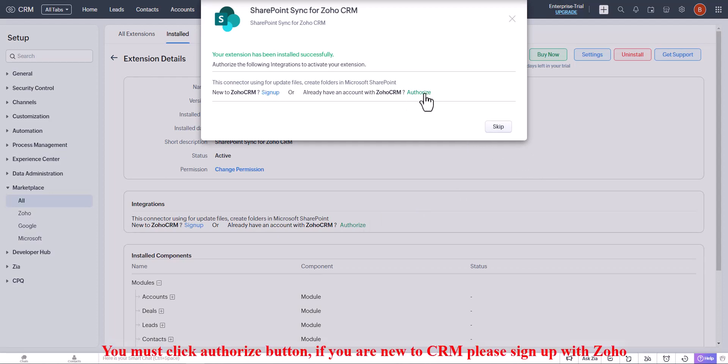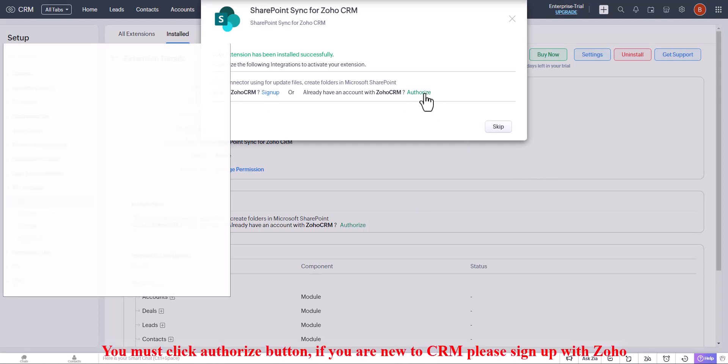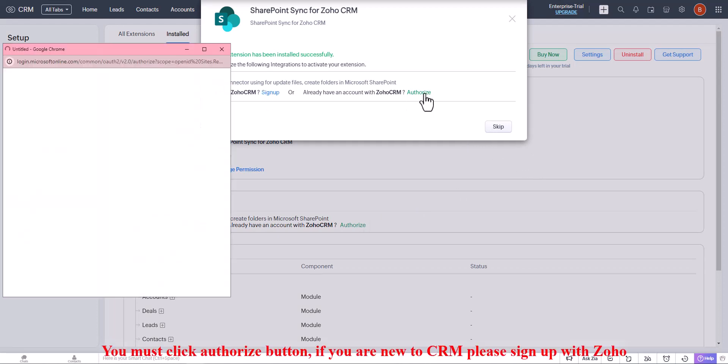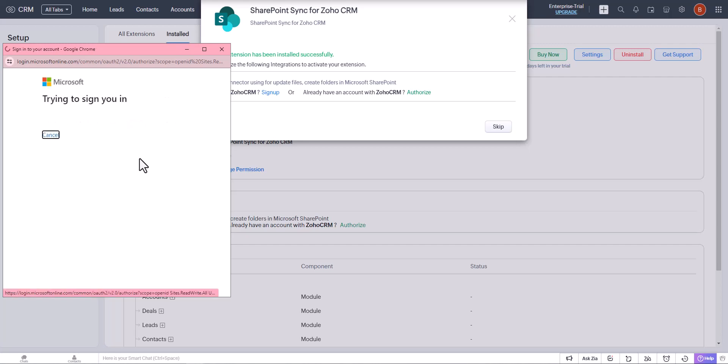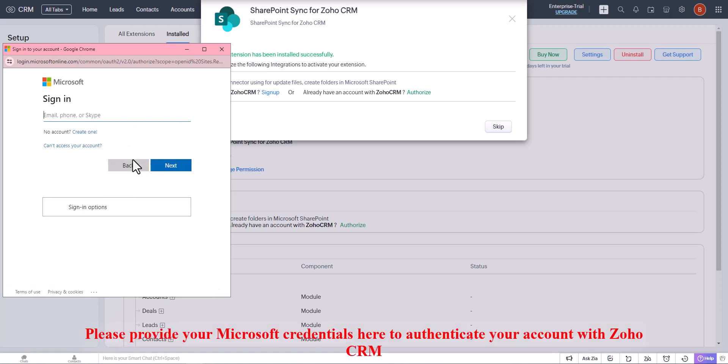Click the authorize button. If you are new to CRM, please sign up with Zoho. Provide your Microsoft credentials here to authenticate your account with Zoho CRM.